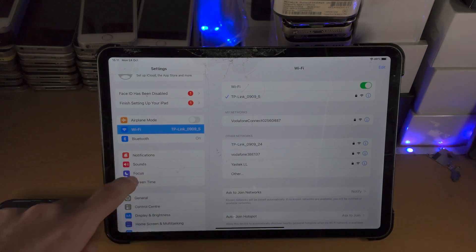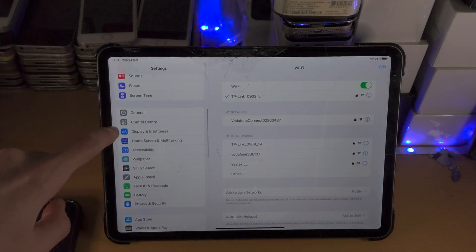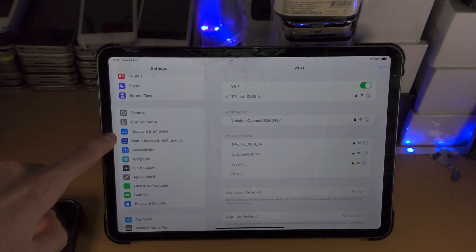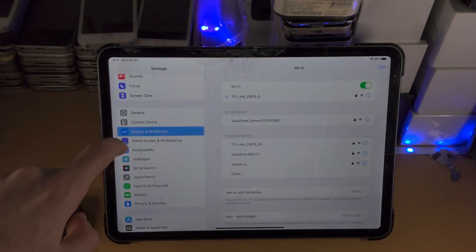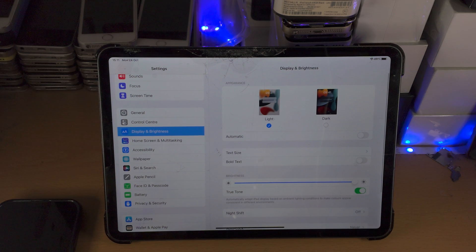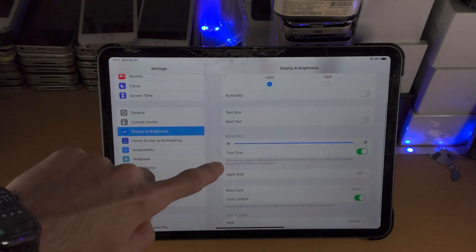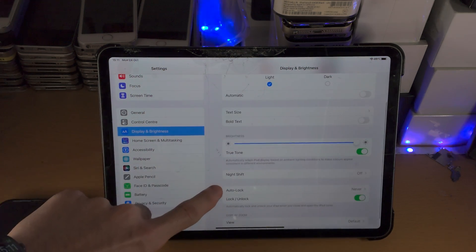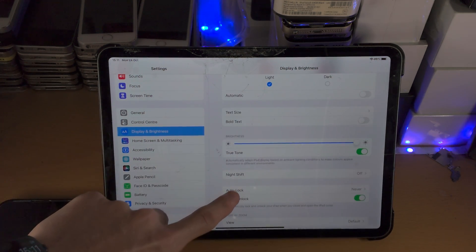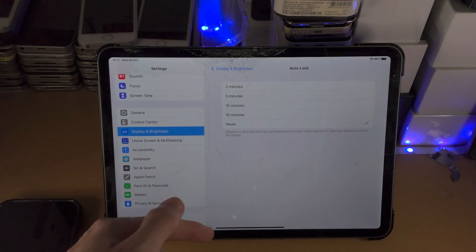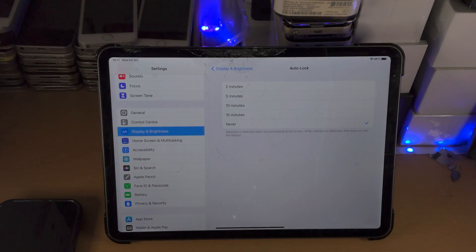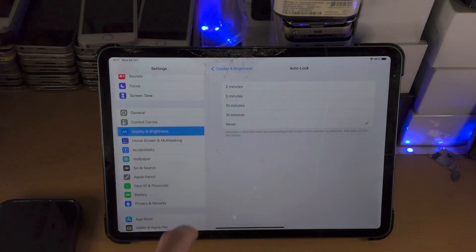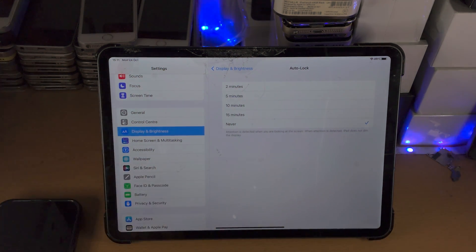Next you're going to find where it says Display & Brightness, tap on this one. You're then going to select Auto-Lock, and until you finish the update, you're going to select Auto-Lock to Never.